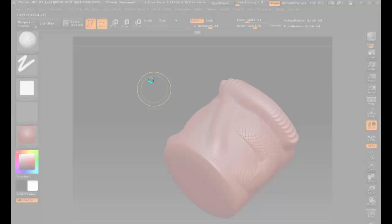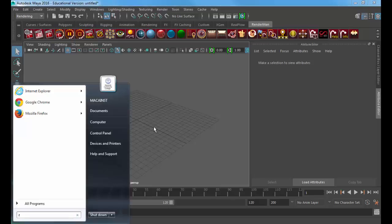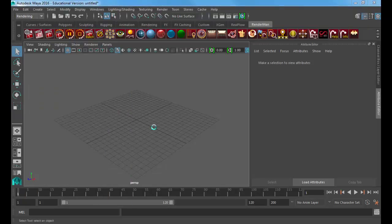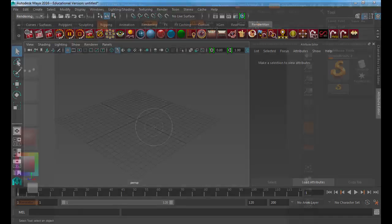ZBrush crashes very rarely — that's one of the nice things about it. It might do this and just be thinking. We have eight million polygons, so it's just processing. There are two ZBrushes on these computers — the 64-bit and the regular. Either one works; you're not going to find a huge difference running the 64 over the other one.